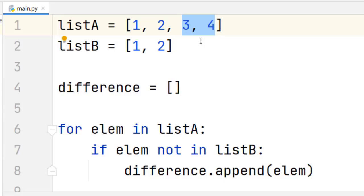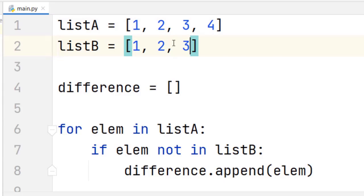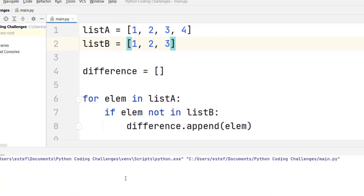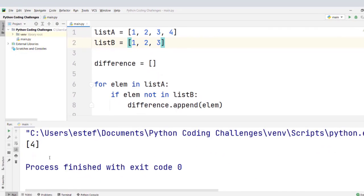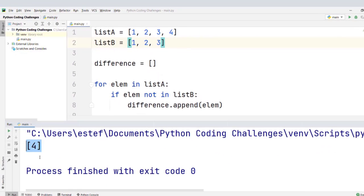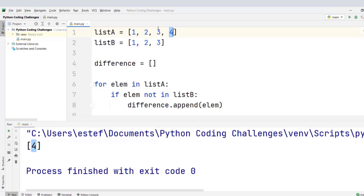Now if we change list B to include the elements one, two, and three, we save the file and run the code again. Now we see the value four — a list with only one element as the difference. The only element that is in list A and not in list B is now four.